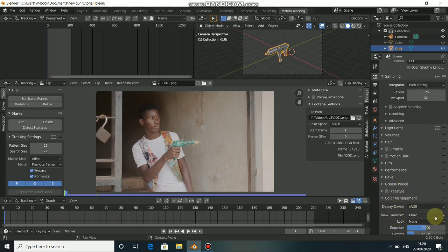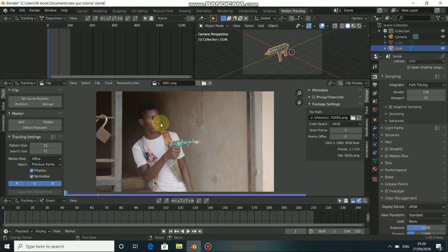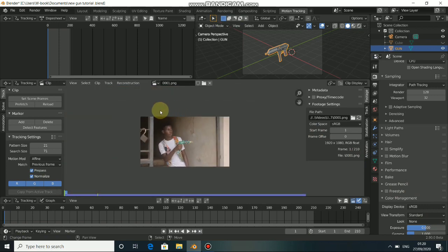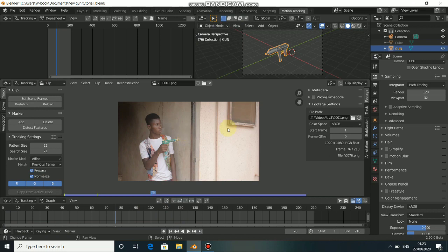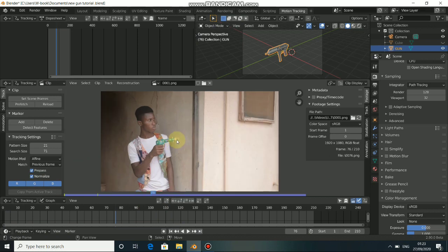Before I do that, I'd like to change my color space. Go to Render Properties, come down to Color Management, and change the Color Transform from Filmic to Standard. Now you can see that the movie clip looks a lot better.